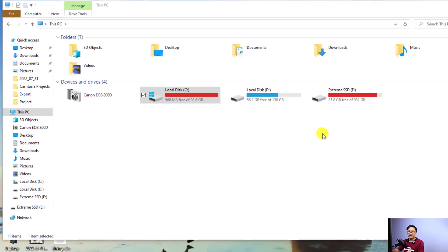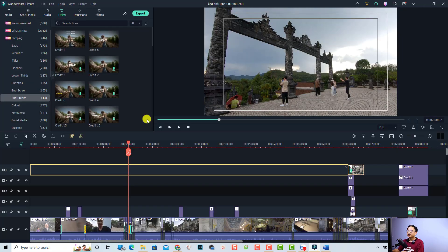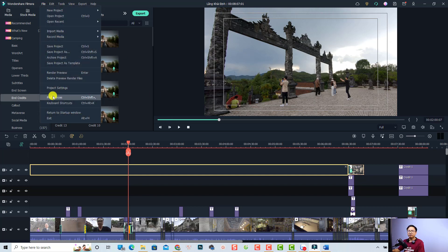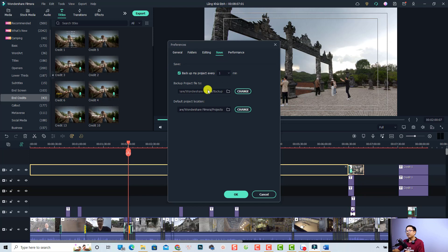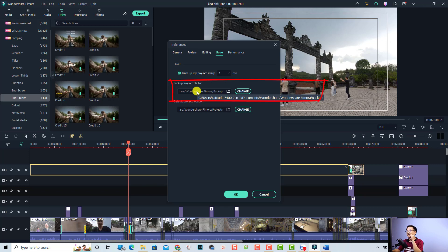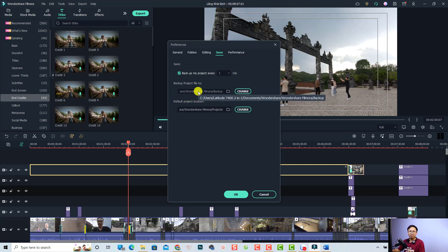Let's go back to Filmora because we need to find out which folders Filmora uses on our computer. Go to File and then select Preferences. First, select the Save tab. This is the Save tab where we can find the backup file. The backup project file is on my C drive, in C drive > Users > Documents > Wondershare > Wondershare Filmora. That is the location of the backup folder — we can find it and delete all the backup files later.